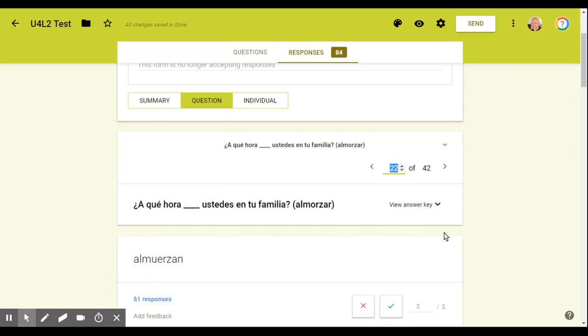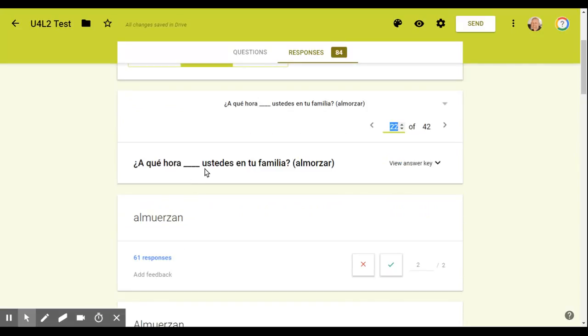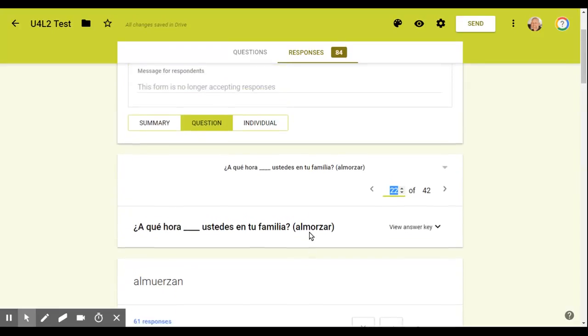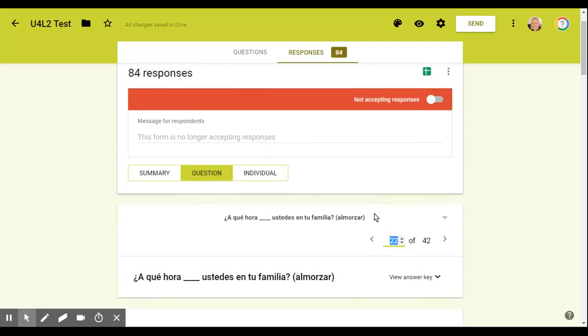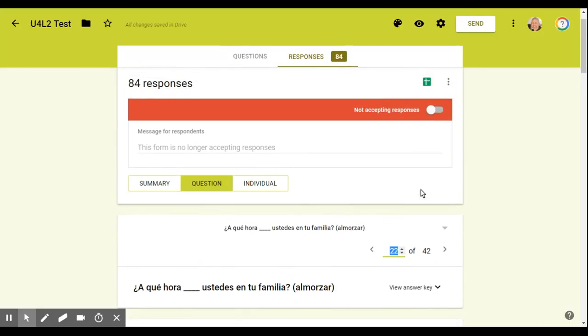I suggest that you use it. Again, this is Google Forms using the quizzes option and using now the short answer option with answer key and feedback through the responses tab. Hopefully that makes sense. If you have any questions, you know how to reach me.